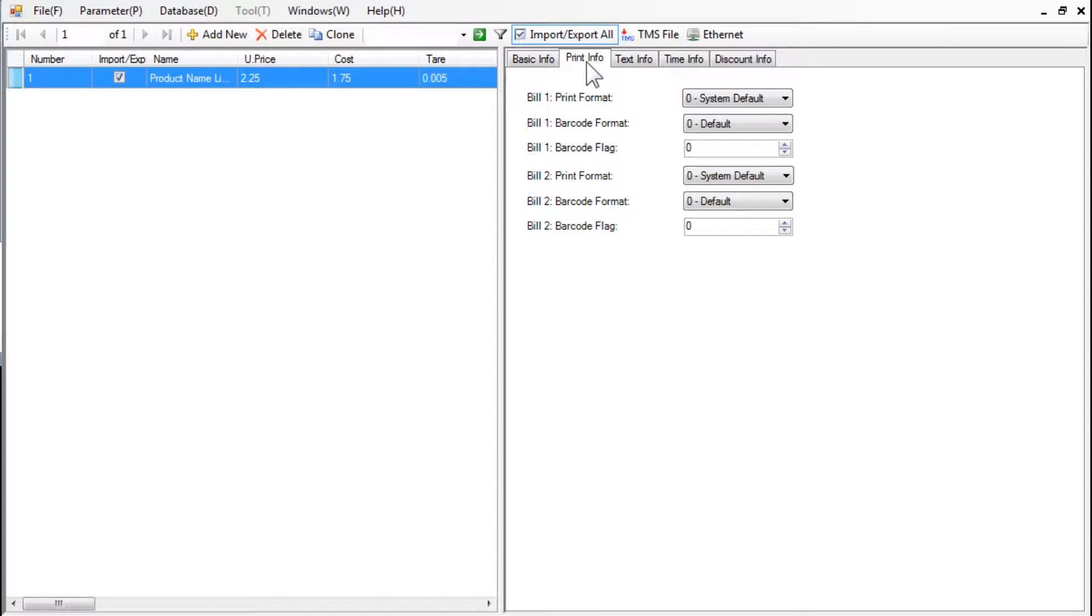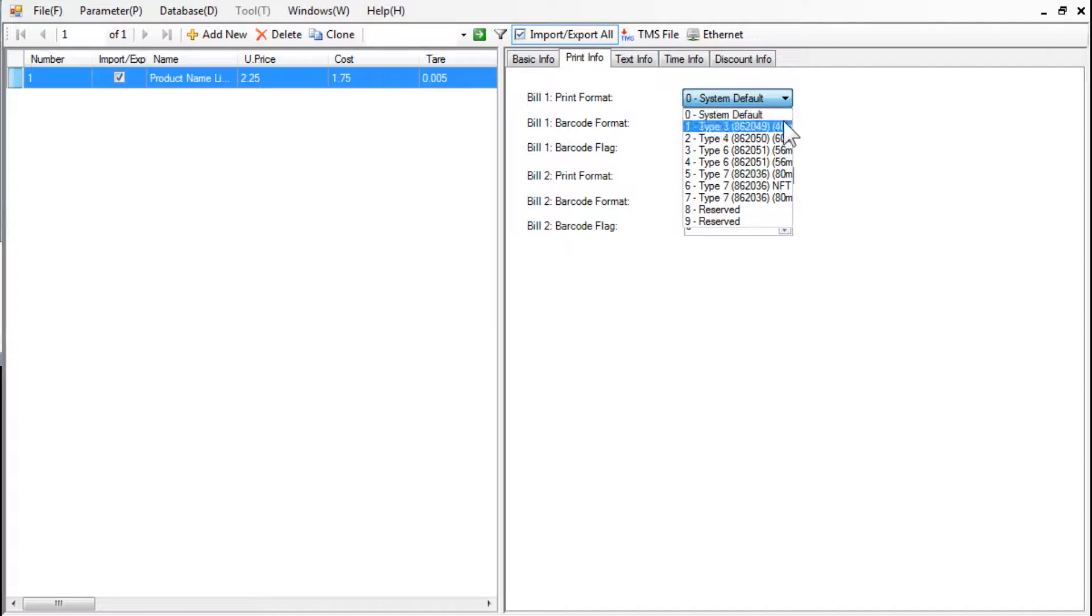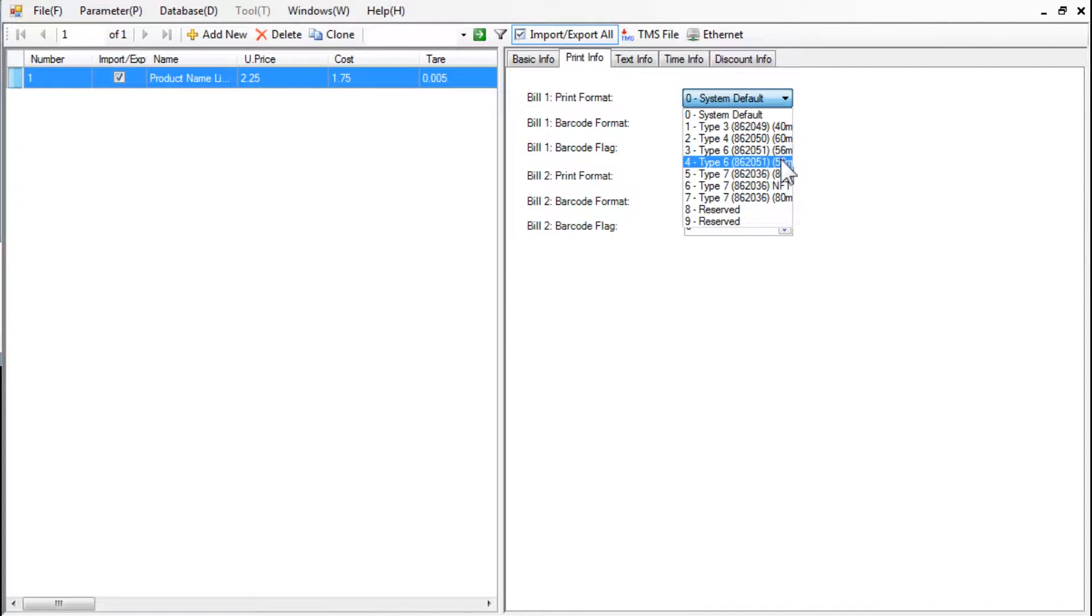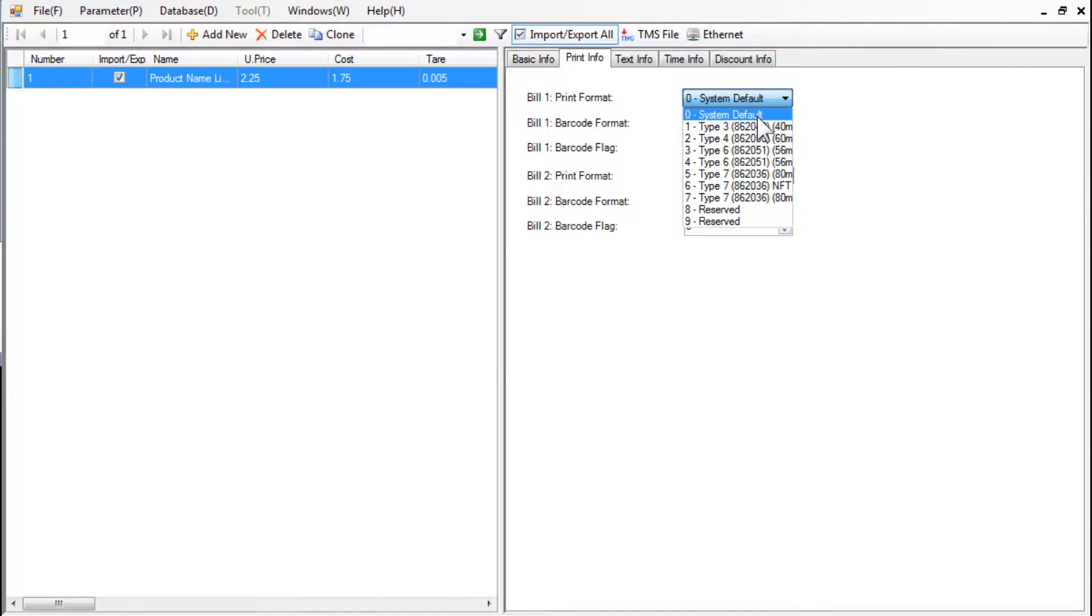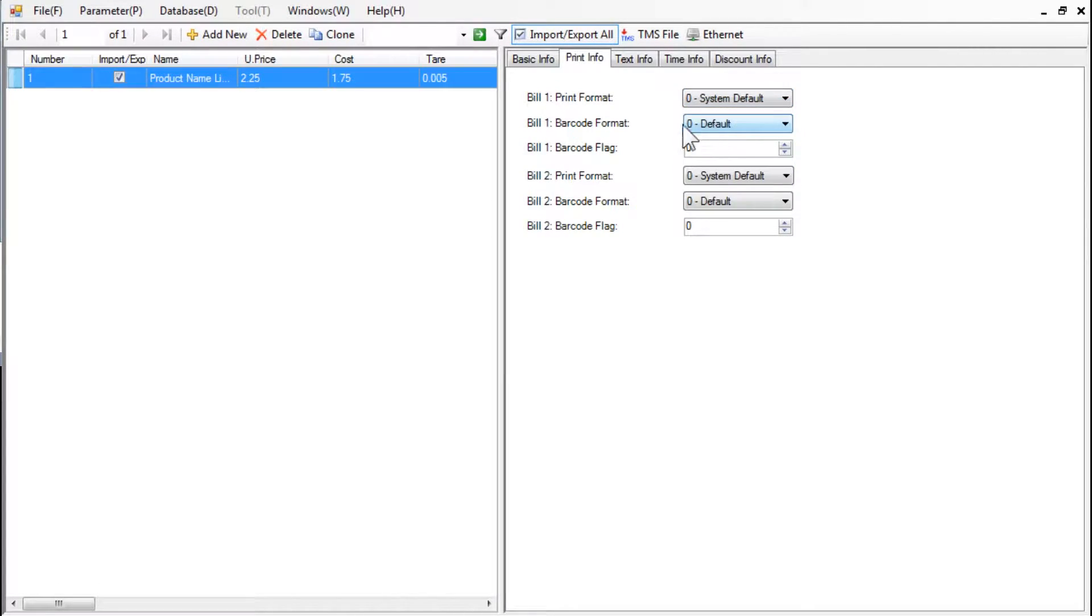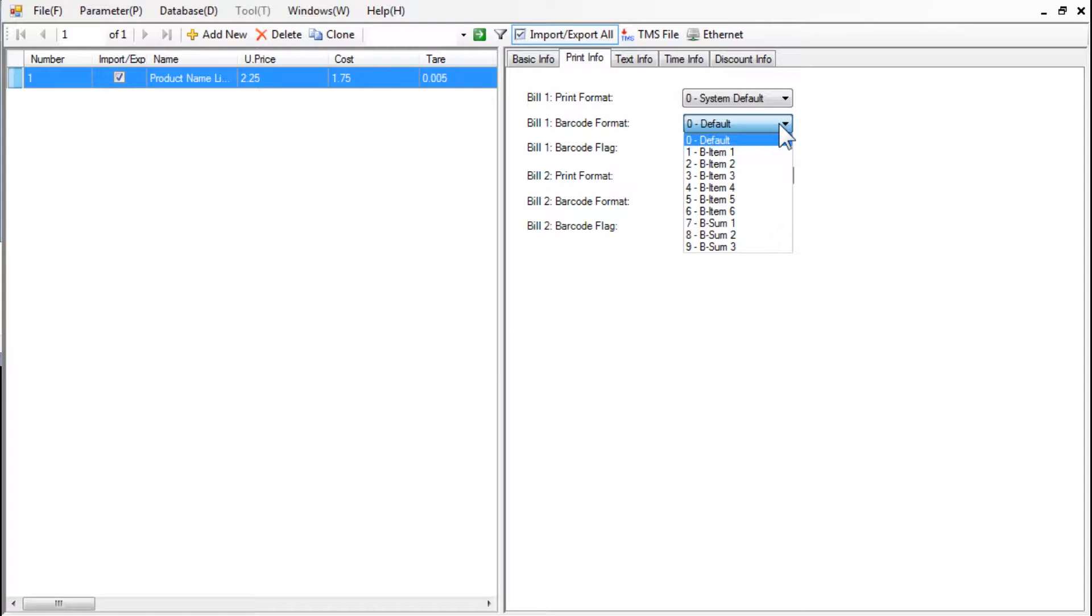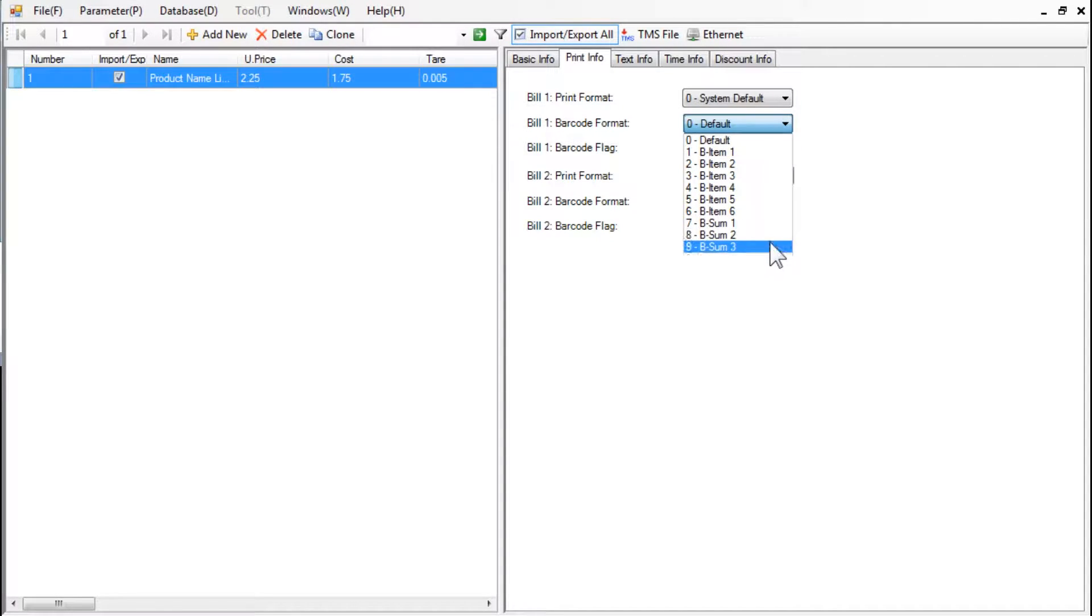Select the label format for the PLU in the Print Info tab. There are many options available. For this example, we will select the default label and the default barcode.